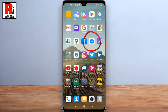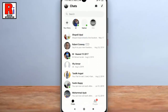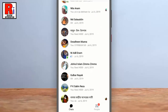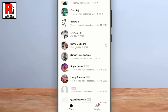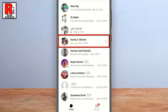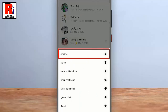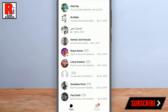To begin, open the Messenger app on your phone. Find the conversation you want to archive, then tap and hold the conversation. Now select Archive from the drop-down menu to archive the conversation. That's it — you have successfully archived the conversation.